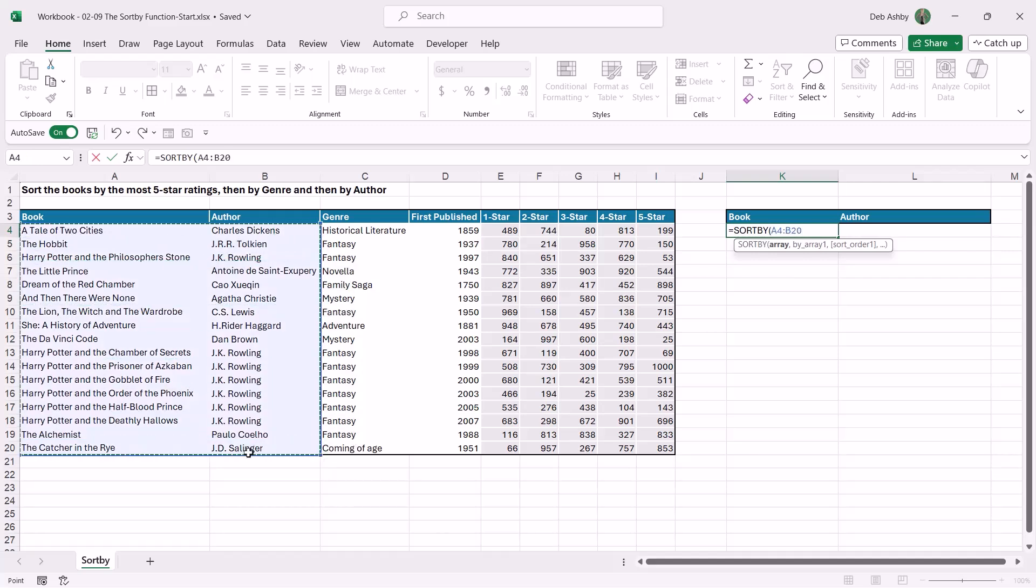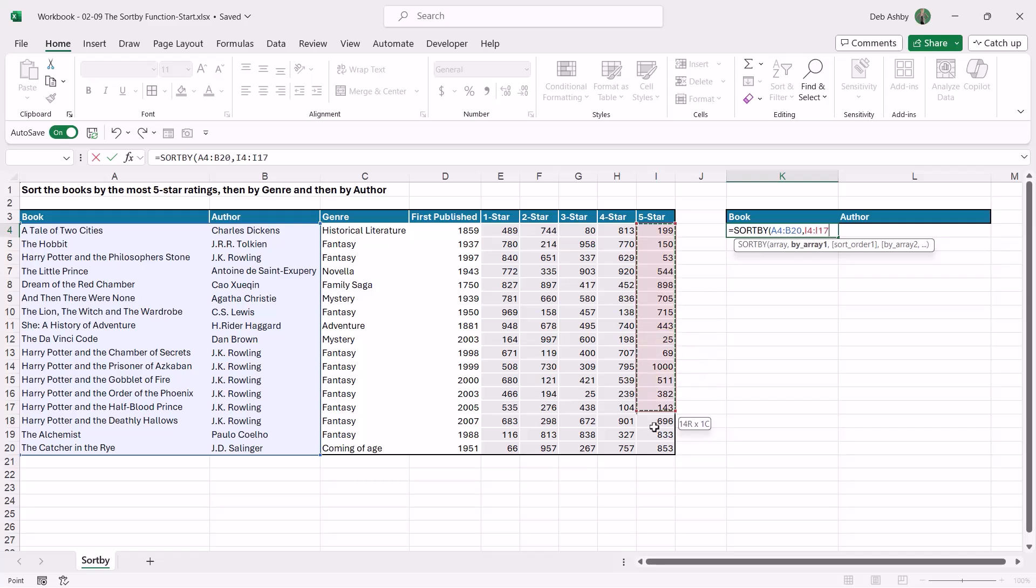Comma, by array. Now this is where we determine which column we want to sort by. So even though I want to return the book and the author, I actually want to sort these books by the most five star ratings. So the array that I want to sort by is this column just here, the five star ratings.